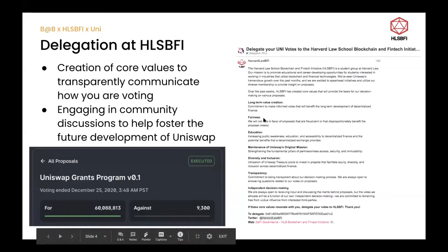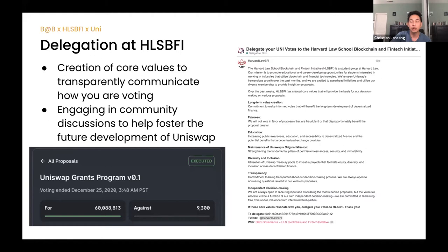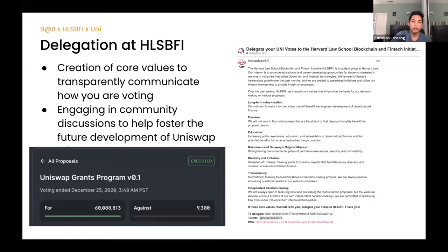We wanted to provide a forum for people who don't have the time or interest in doing deep research on Uniswap's mechanisms and community forums. We want to be that focal point where everyone could delegate their votes to us, if our core values line up with theirs. For anyone trying to create a student group to receive delegation votes, it's really important to establish how you are voting, why you are voting, and the decision-making process behind your voting — then pitch it on the Uniswap governance website.